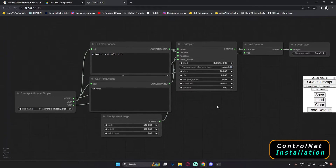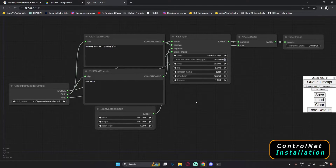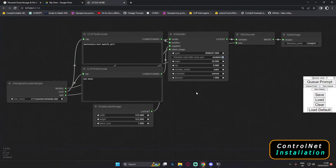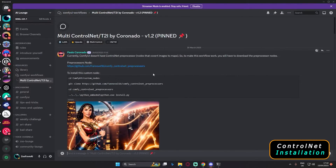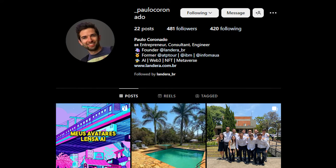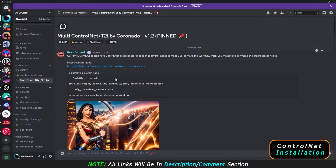Hey guys, welcome back. In today's video I'm going to talk about how you can install ControlNet on ComfyUI. In order to work with ControlNet, you need to install ControlNet preprocessors on ComfyUI. First of all, on my Discord server there are already steps given. Let me thank my friend Paolo who has been helping me install these ControlNet preprocessors — it's a headache to install custom node preprocessors on ComfyUI. Now let's get started with the installation process.